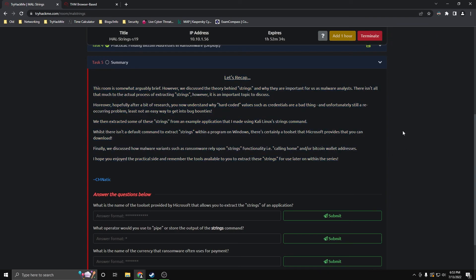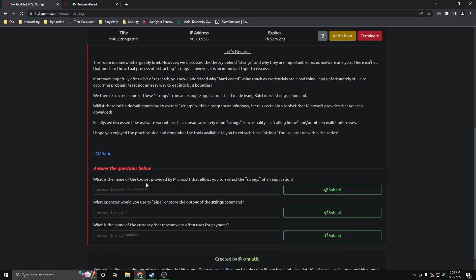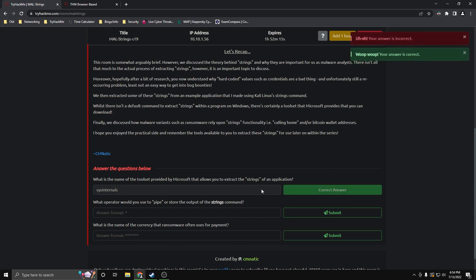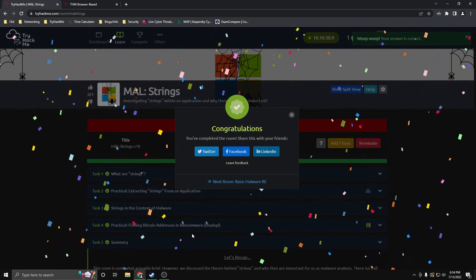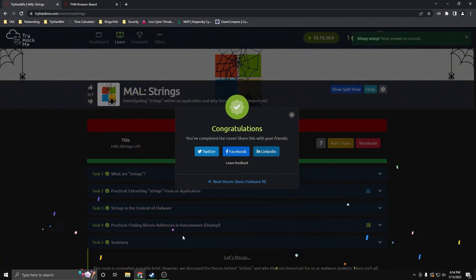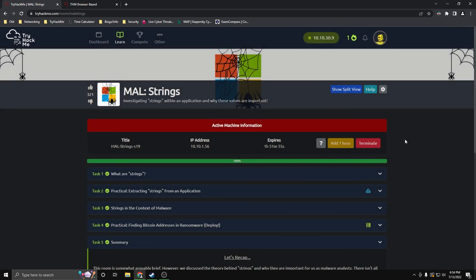Looking at the summary recap: what is the name of the tool set provided by Microsoft that allows you to extract the strings of an application? That's SysInternals Suite. What operator would you use to pipe or store the output of the strings command? That would be the greater-than sign. What is the name of the currency that ransomware often uses? That is bitcoin. And we did it! I hope you guys enjoyed. If you have any rooms you want me to take a look at and do, just let me know. Have a good one.